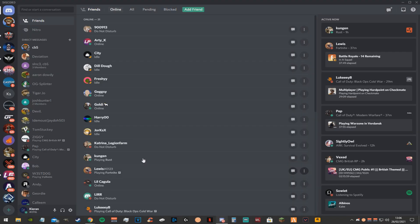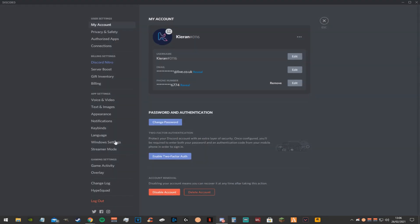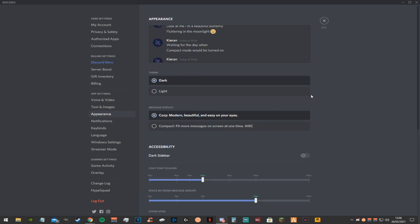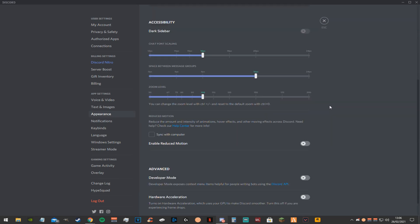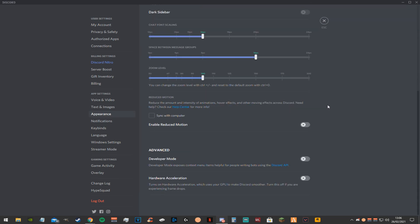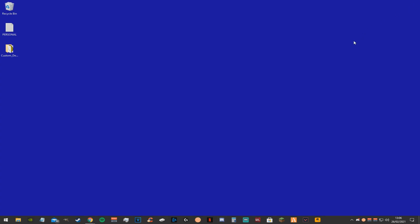Next thing you want to do is open up discord, go down to the settings, find appearance. Go down and you want to make sure that all three of these boxes are disabled: hardware acceleration, developer mode, and enable reduced motion.